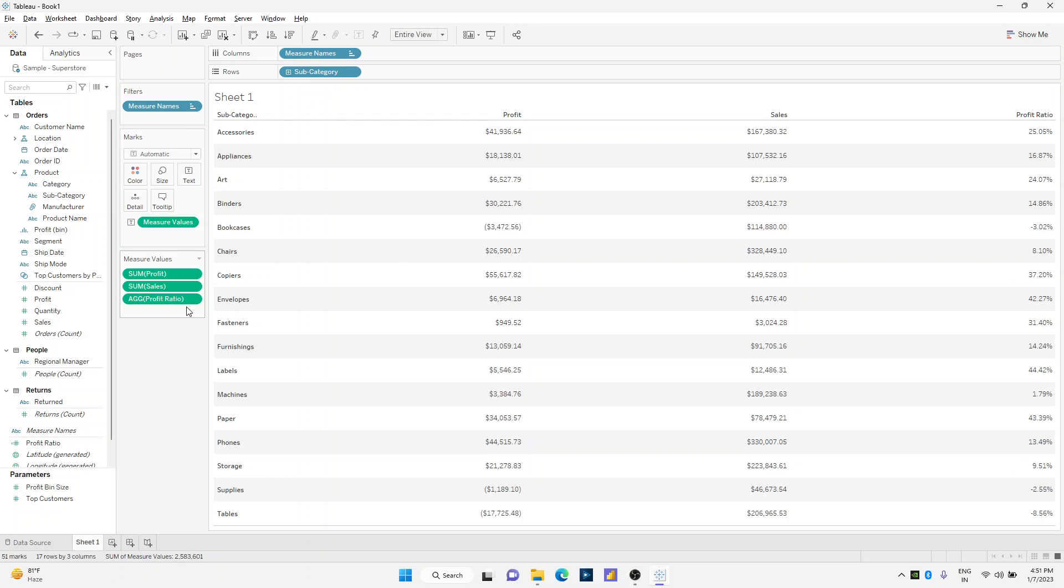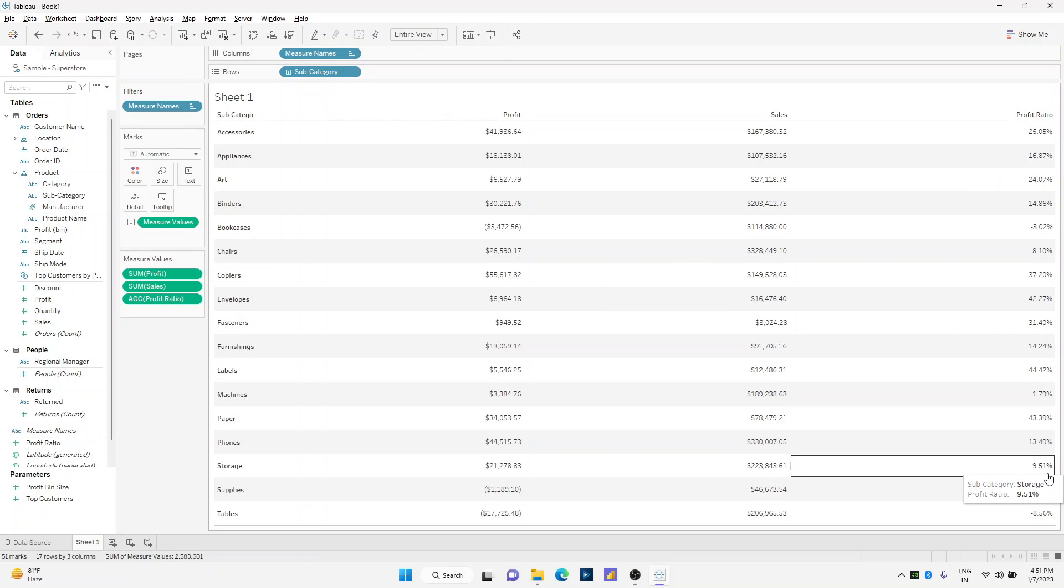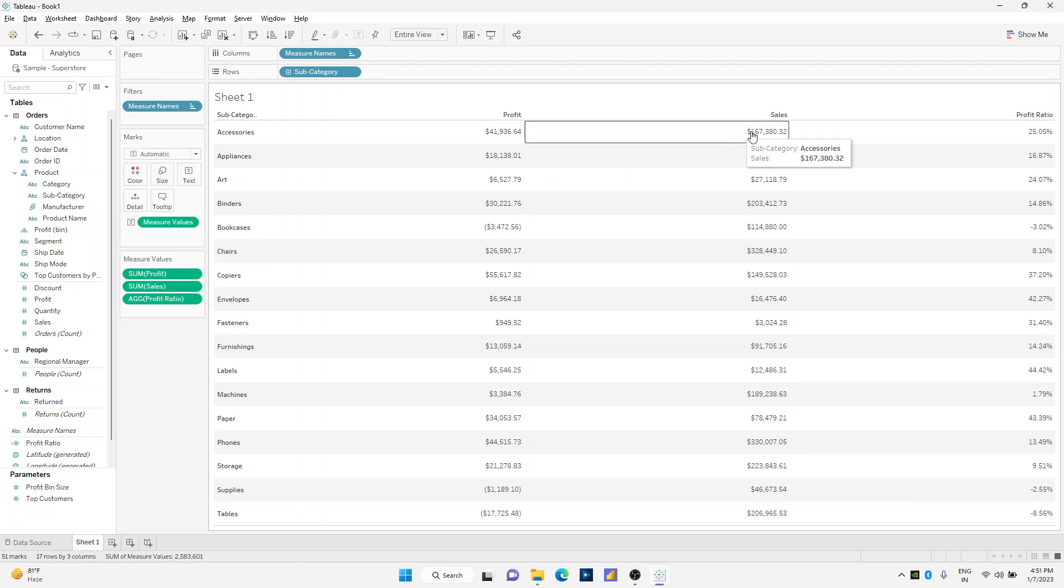So my requirement is to only color code profit ratio while keeping profit and sales as they are. So how do we do this?